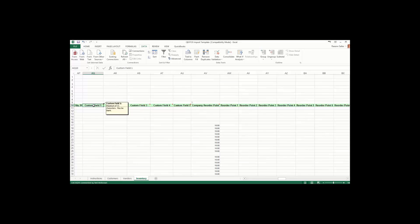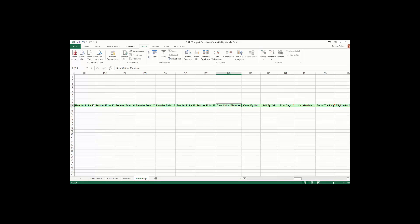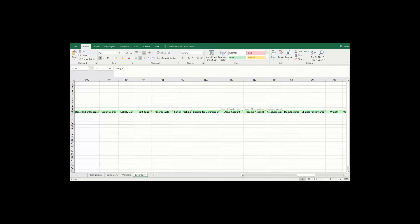Custom fields can be used to enter any other information you need to track — you have five custom fields. For instance, one company used item styles as a custom field to identify items from their previous Point of Sale. You can choose your company reorder point for headquarters and remote stores. For units of measure, if you use this feature, it's suggested to set it up after the transfer — enter the smallest measure in base units, then the units you order in, and the units you sell in. For print tags, enter yes, no, or leave blank — it defaults to yes. Orderable field can be yes, no, or blank — blank defaults to no. Serial number tracking can be yes, no, or blank — blank defaults to no.